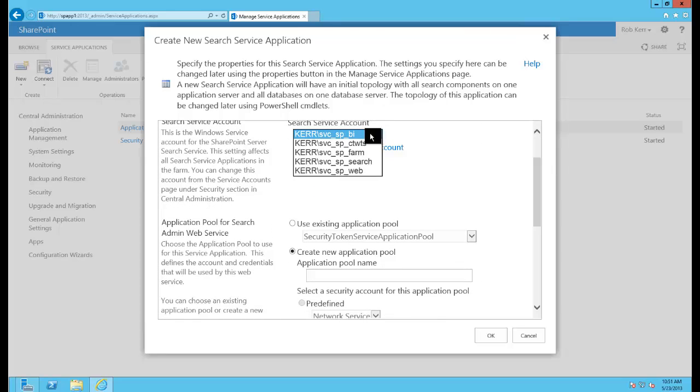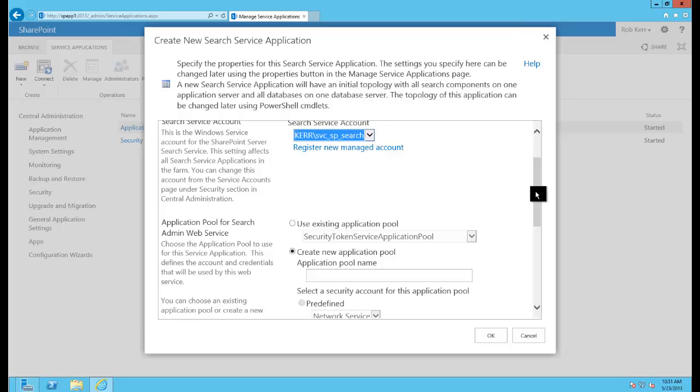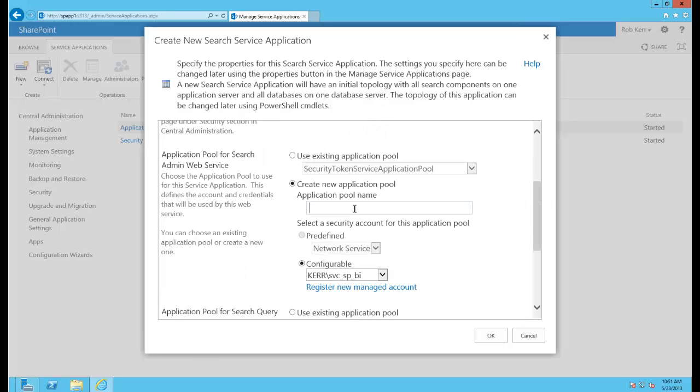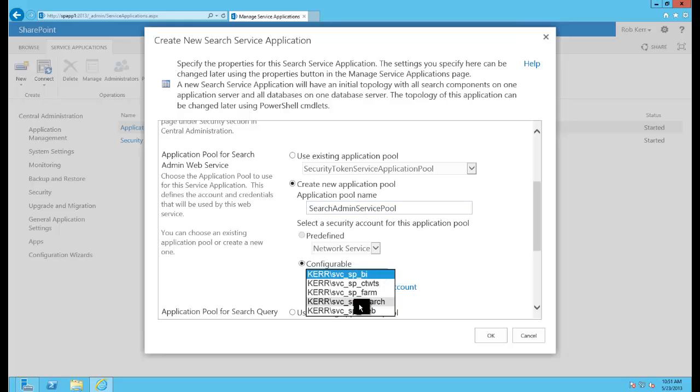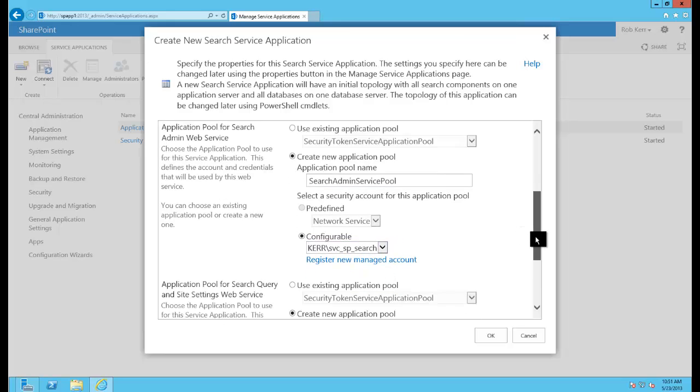The service application I want to use—I'm going to choose the search account, and then I'll go ahead and create an application pool for the search admin service. For this I'll also choose the search account.